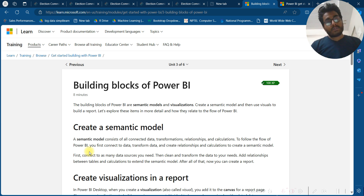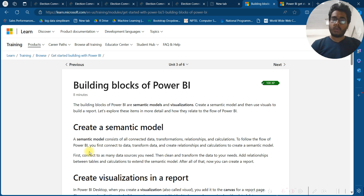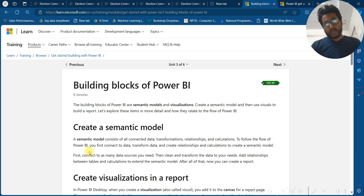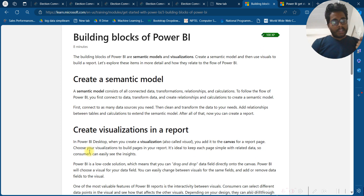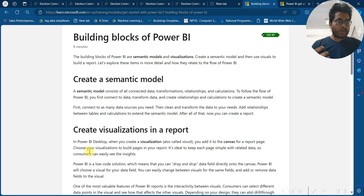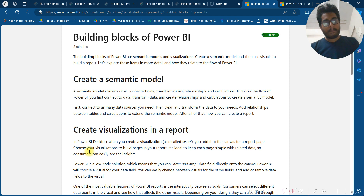First, connect to as many data sources as you need, then clean and transform the data to your needs. Add relationships between tables and calculations to extend the semantic model. Once that is done, you can create a report and add visualizations to it. In Power BI Desktop, you can create visualizations — also called visuals — and add them to the canvas for the report page.